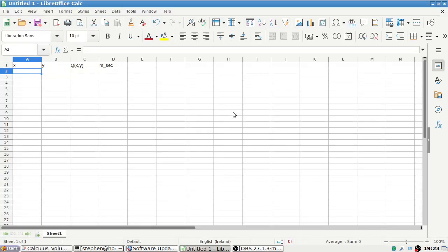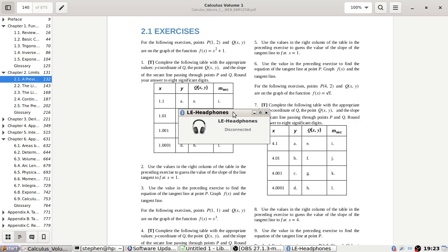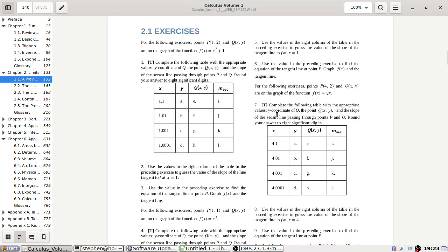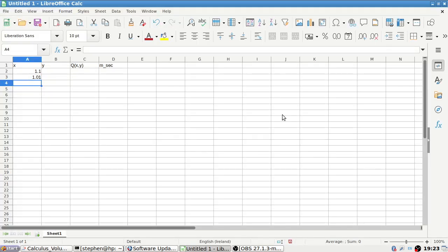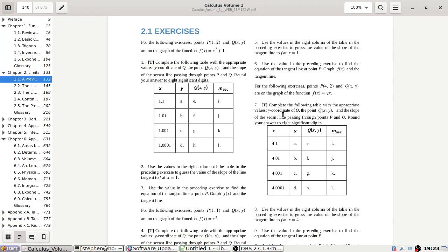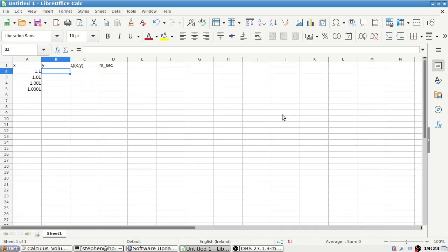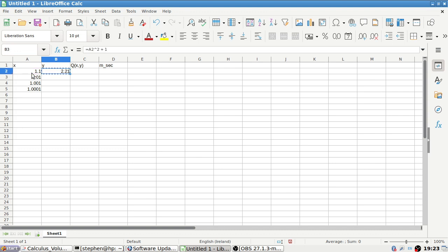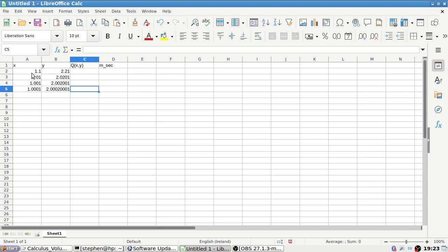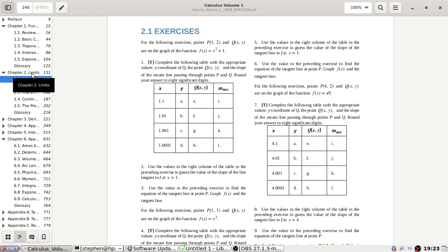So x needs to be 1.1, then 1.01, then 1.001, and 1.0001. And then y is x squared plus one, so that will be x² + 1. Complete the following table with the appropriate values — y-coordinate of Q, the point Q(x,y).